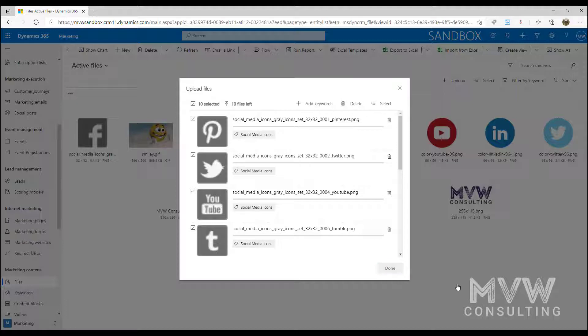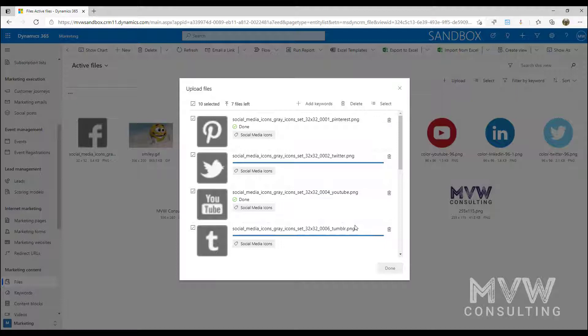So then I'm uploading and I'm putting all of those in there and they've all been tagged with that social media icons keyword.